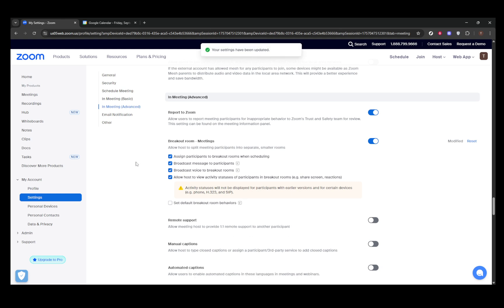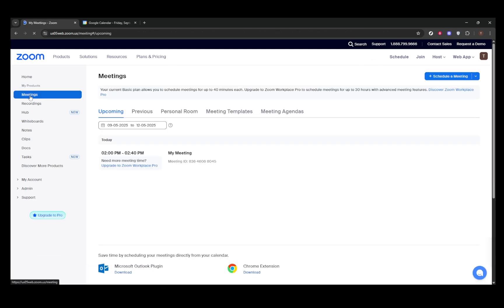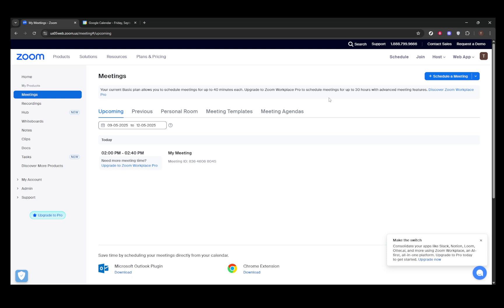Once you have breakout rooms enabled, you might want to pre-assign rooms before your meeting begins. To do this, head over to the Zoom web portal, going specifically to your meetings page. Find the meeting you've got scheduled and click Edit.